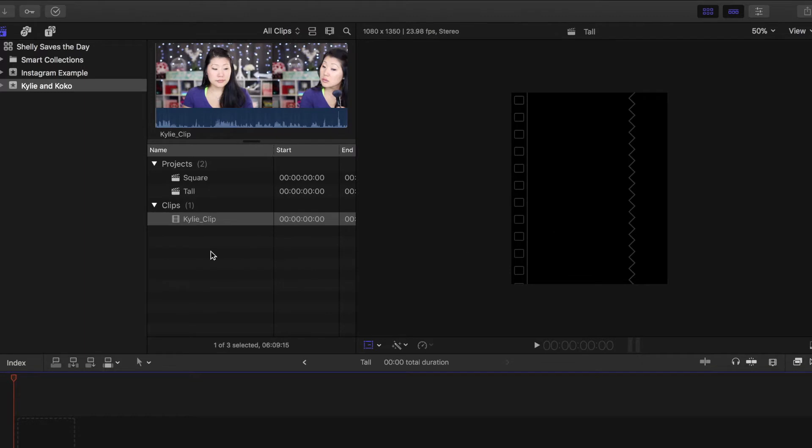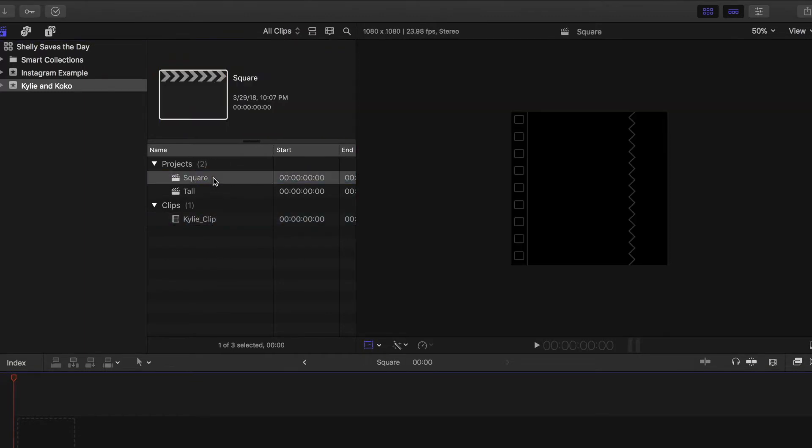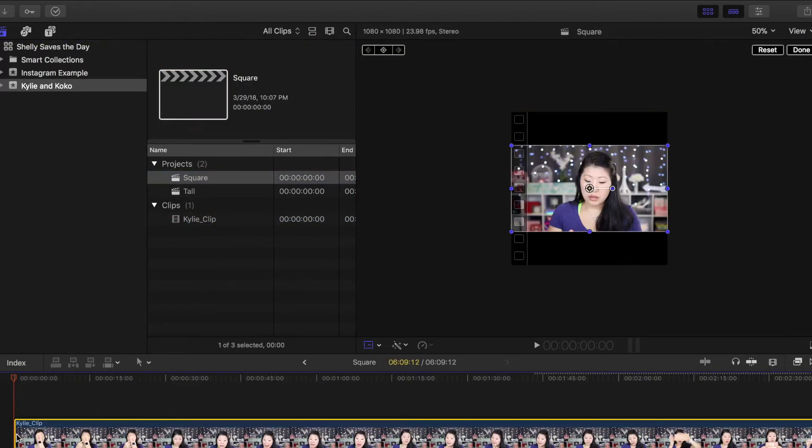I have one clip that I'm going to use on both of the projects so you can see exactly what it looks like in each. We're going to start with the square and drag that clip down into the timeline.